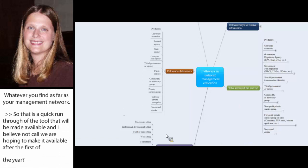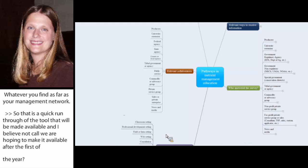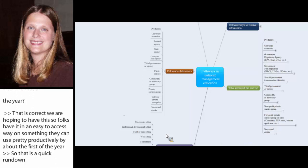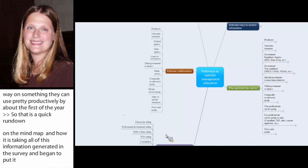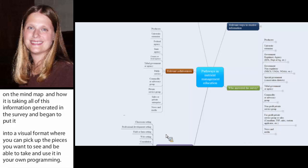And so that is kind of a quick rundown on the mind map and how it's trying to take all of this information that was generated in this survey and begin to put it into a visual and connected format where you can pick out the pieces you want to see, but then also be able to take and use it in your own programming. And so with that, I'll turn it back over to you, Nicole, for the final part.